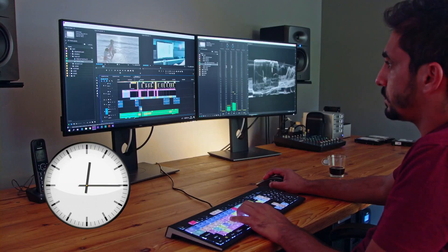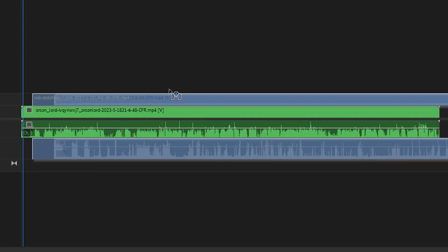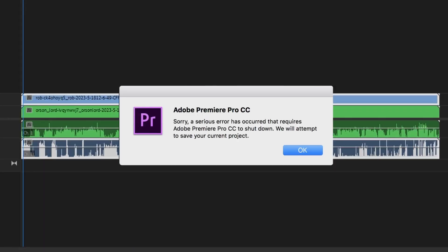Video editing is time consuming, technically complex, frustratingly difficult. Or does it have to be?